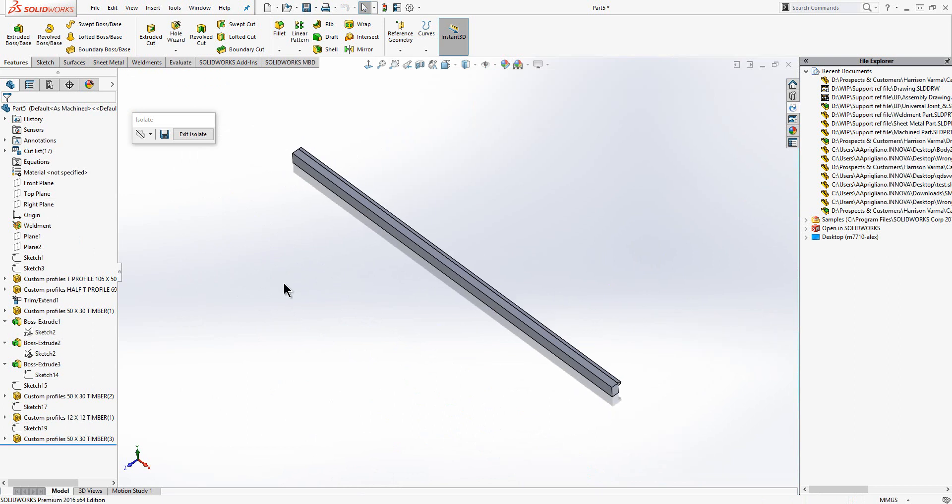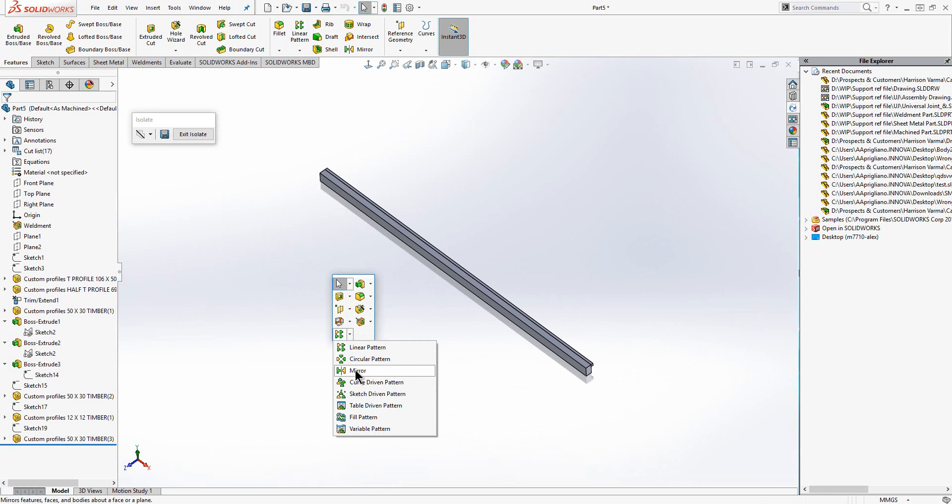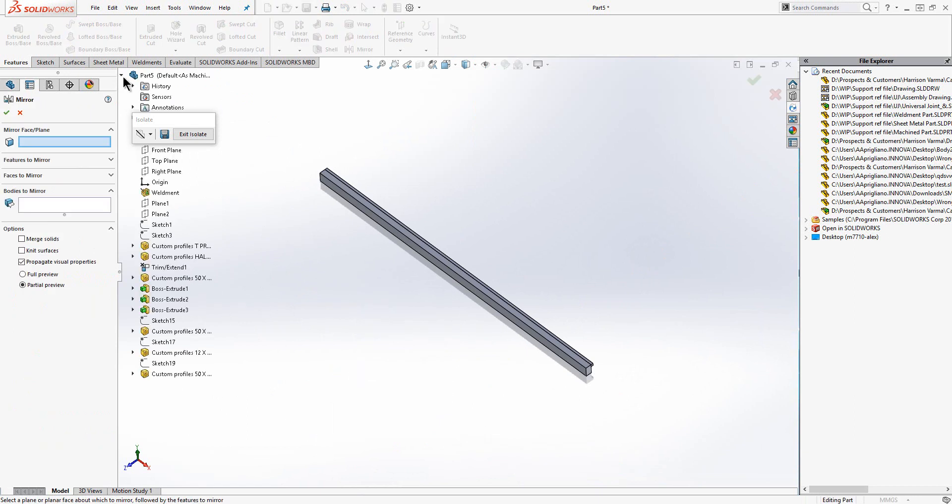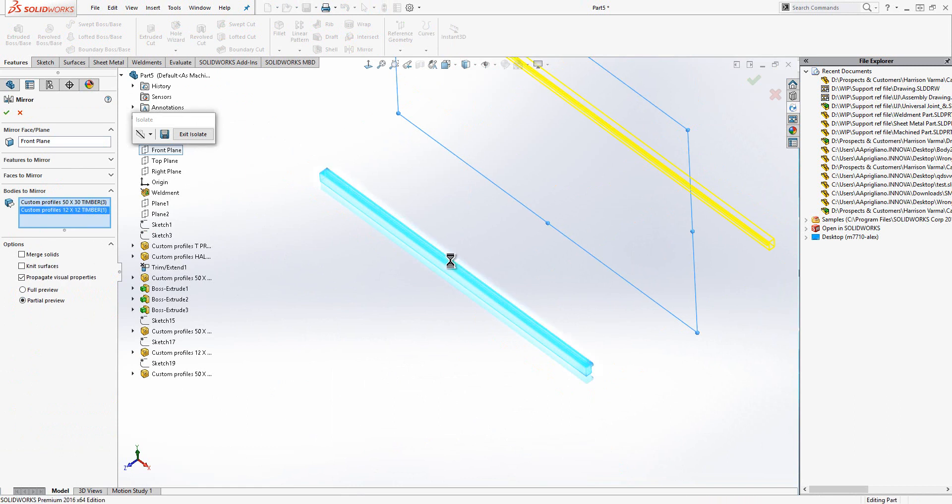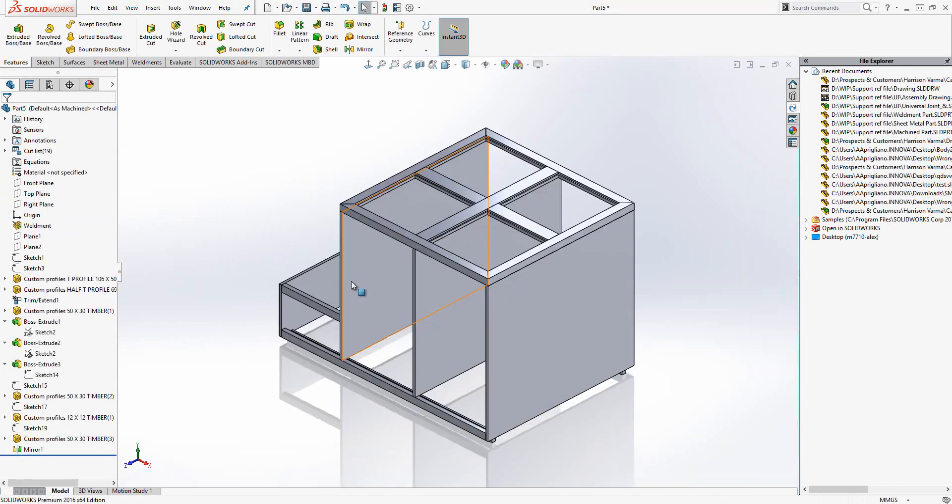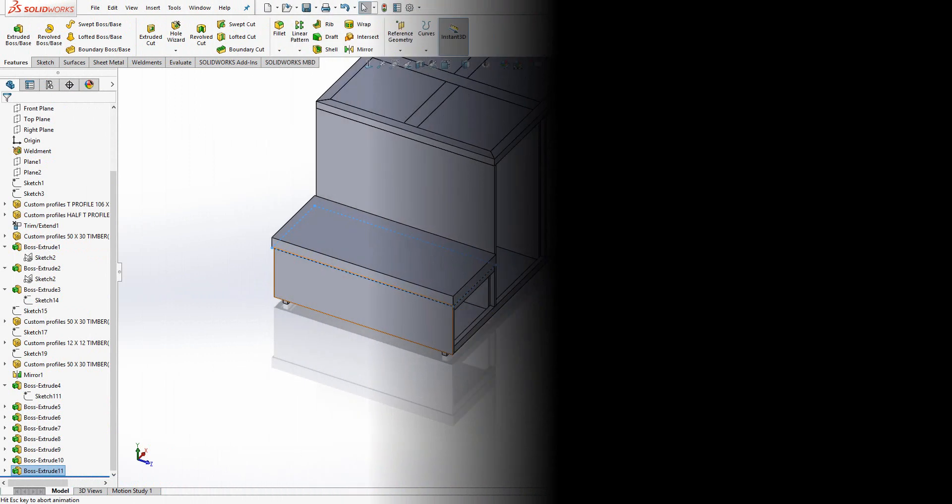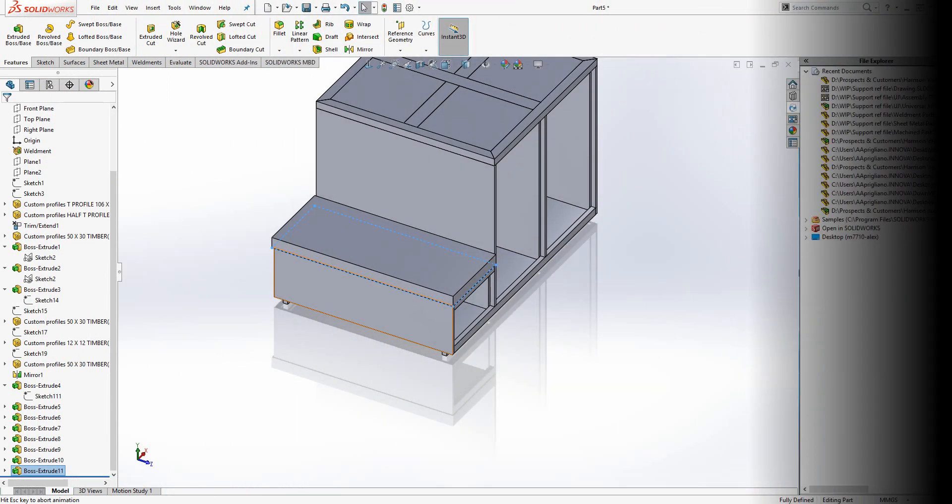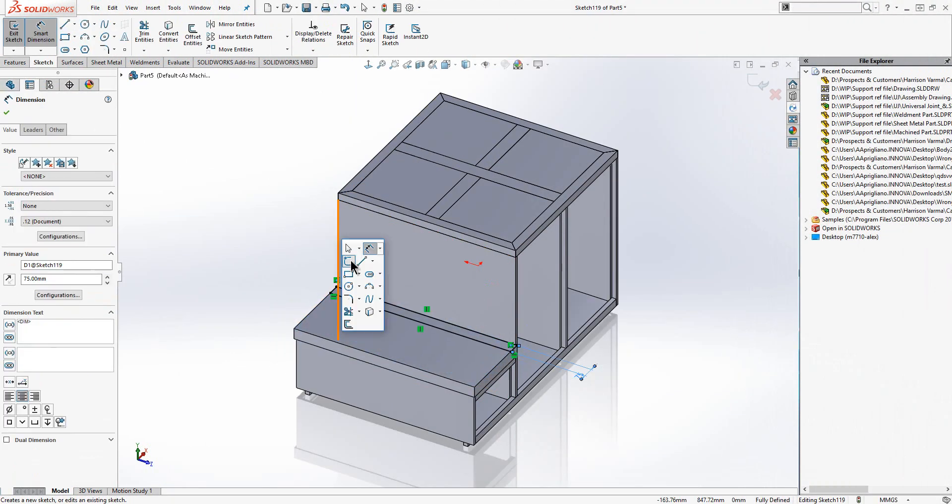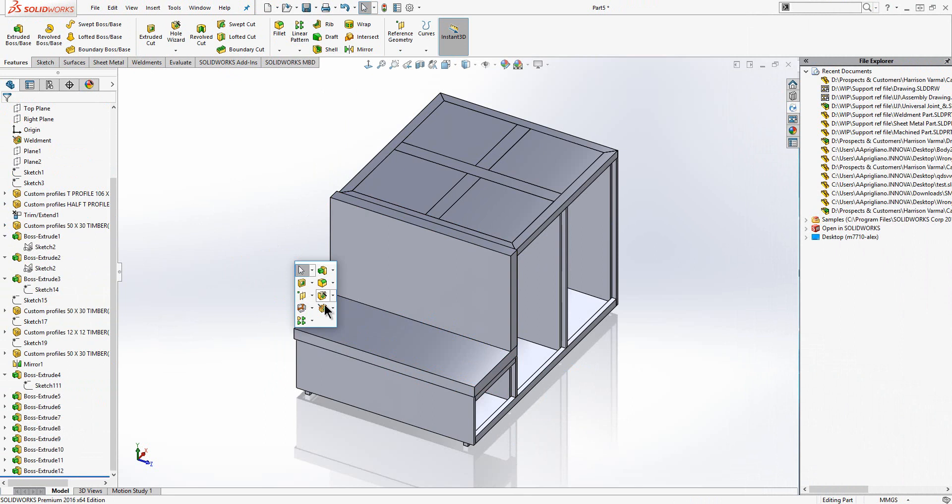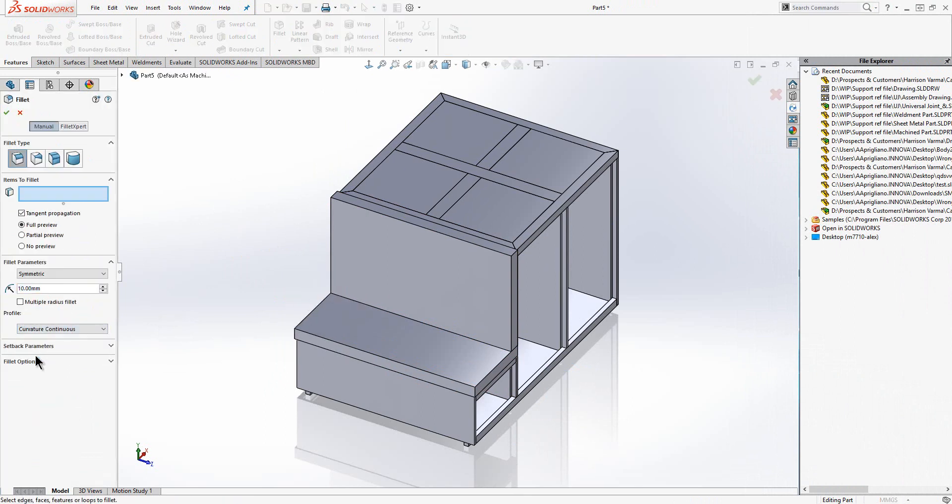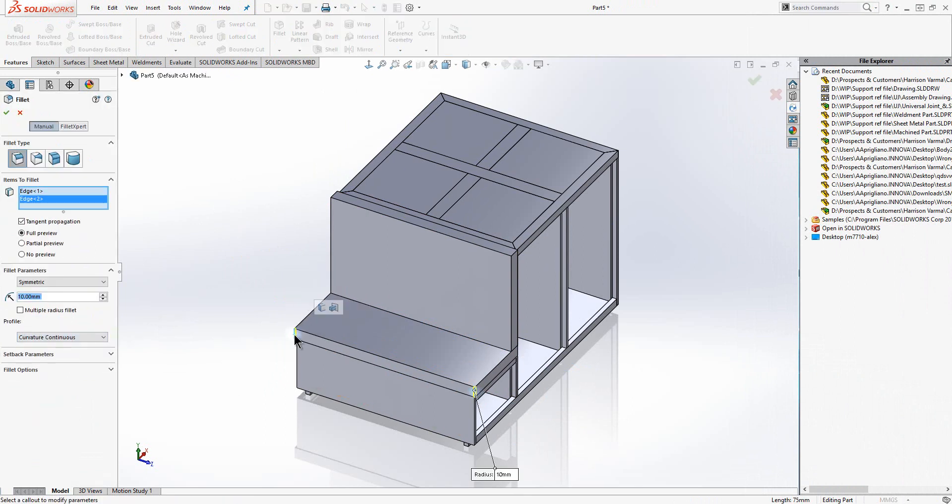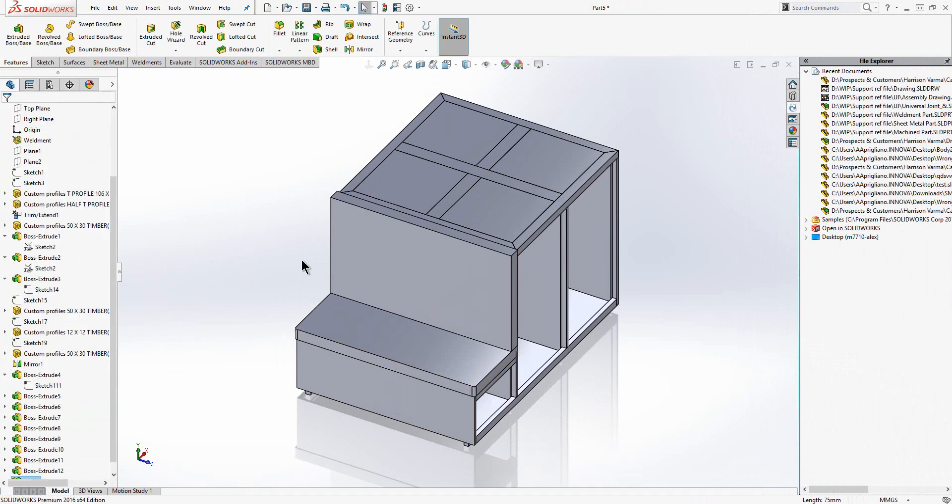There are many pattern tools available for us to use where we have repetition within our design. In this case I am going to use the mirror command. Applied features such as fillets and chamfers can be used to remove the sharp edges and improve the overall look of the design.